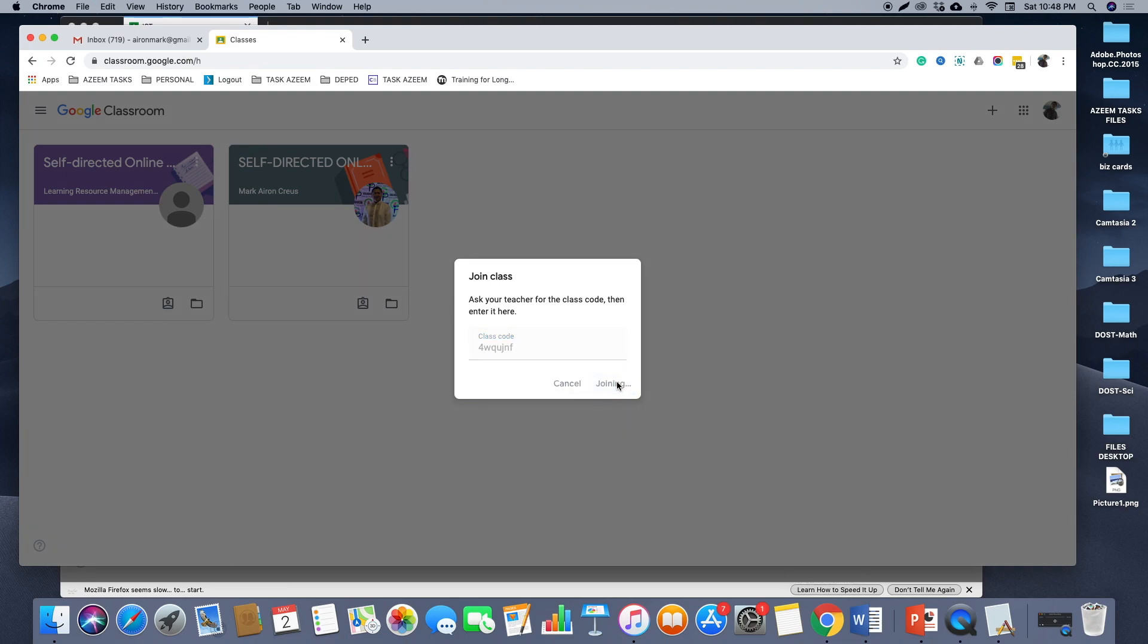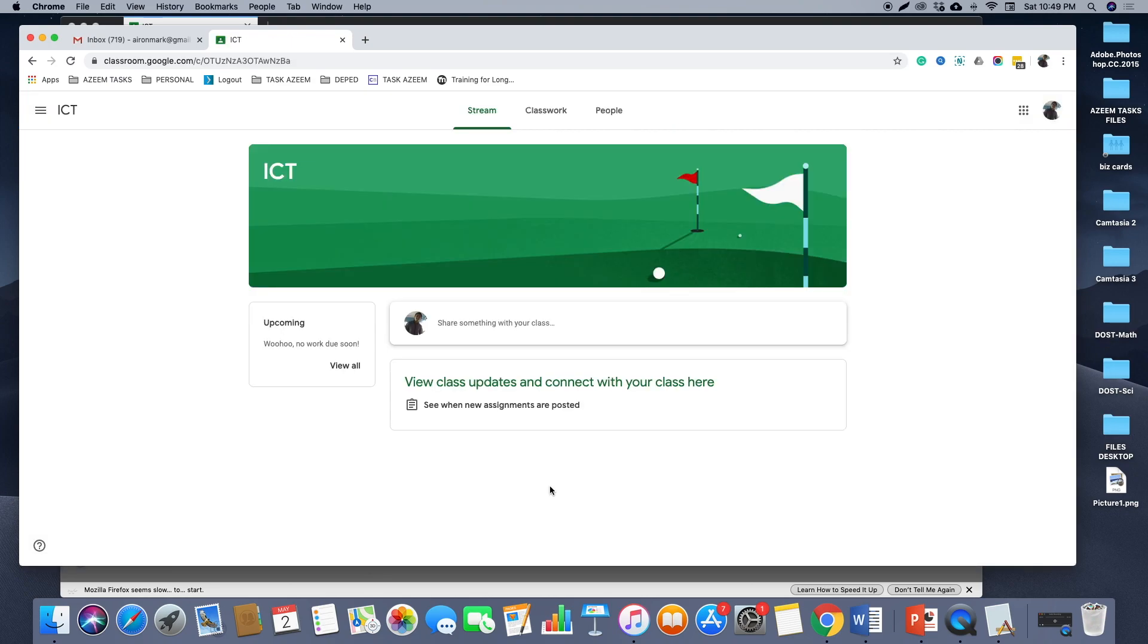After entering the class code and clicking join, you are now included in the ICT class created by your teacher. That is how to join a class in Google Classroom using the code given by your teacher.